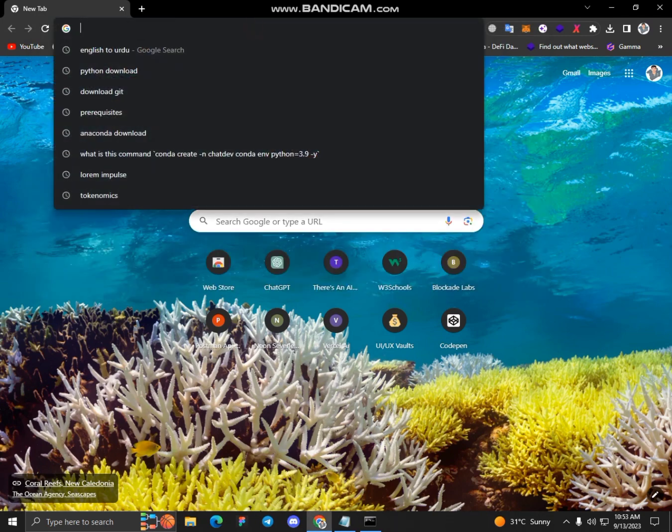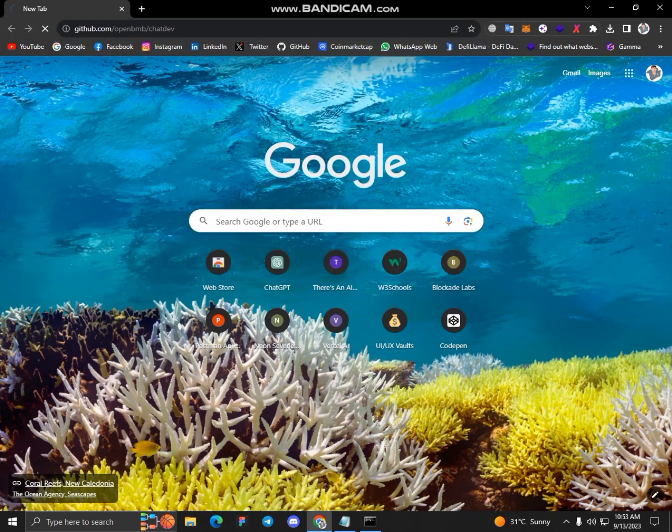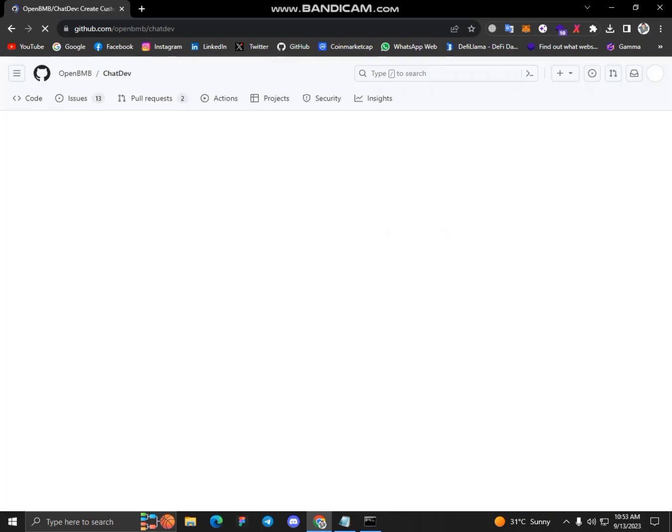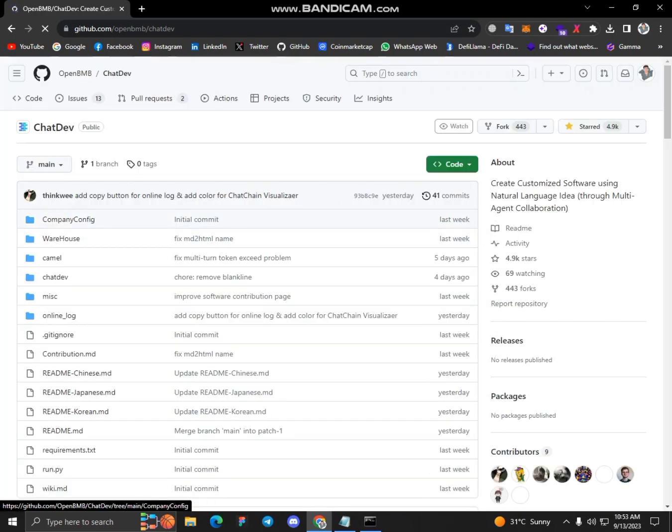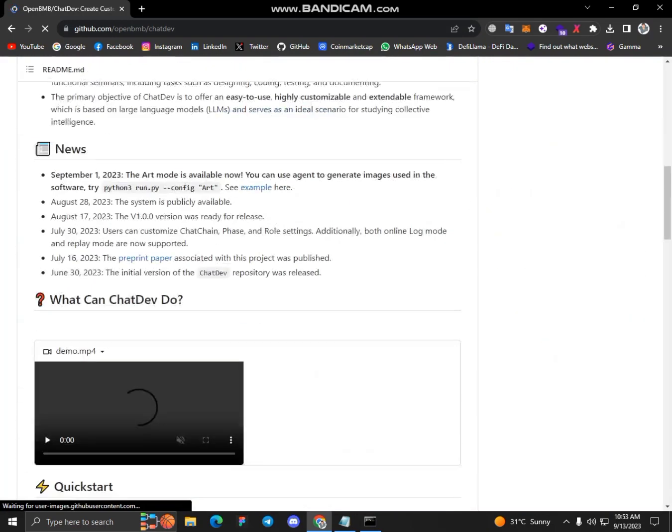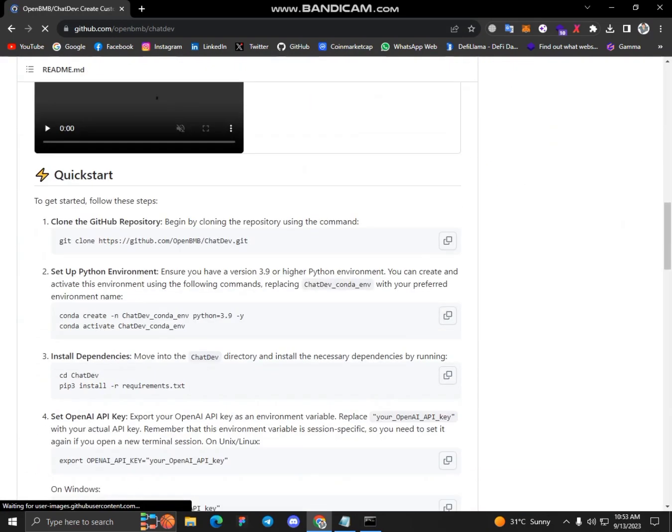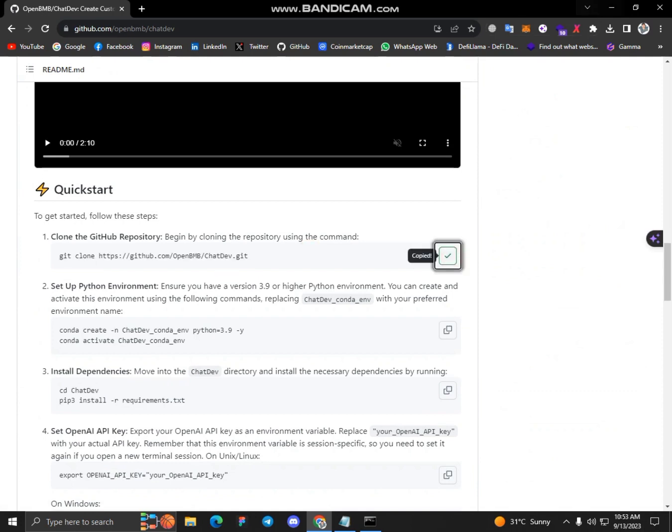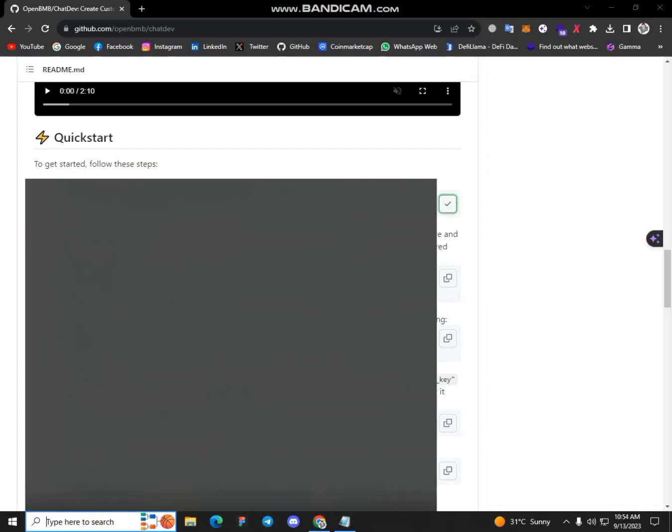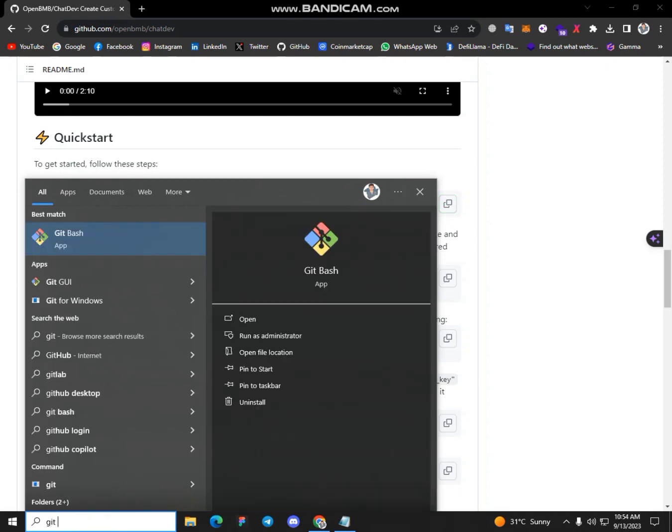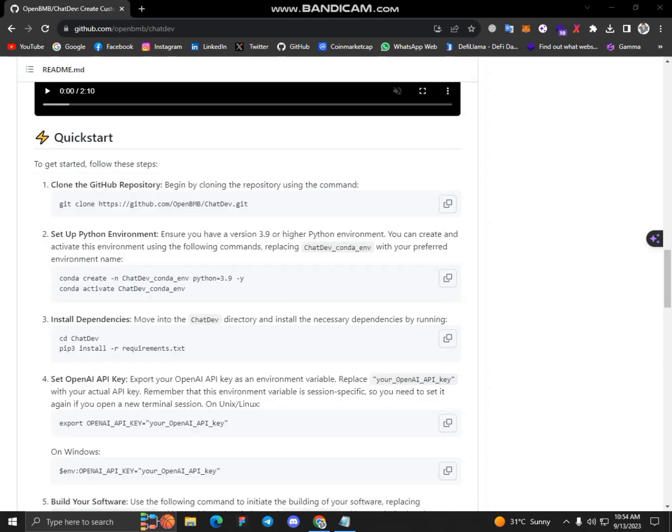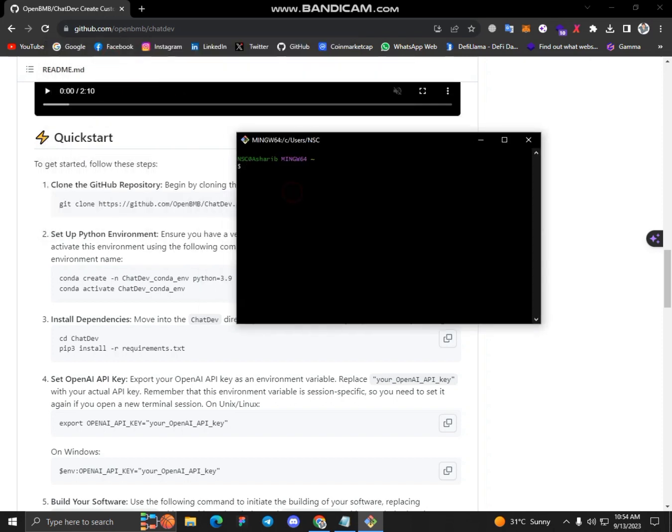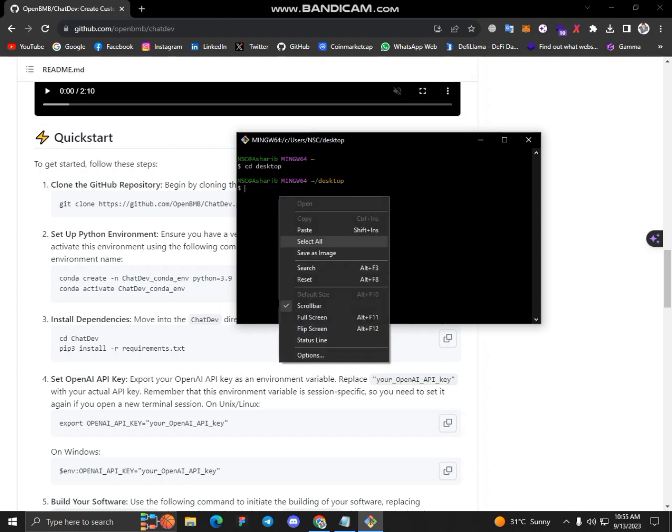So let me paste the link. All you have to do is just come here and copy this command. I'll open it with Git Bash. Git Bash is just a CLI. So initially I'll change my directory to desktop and simply paste this link here.